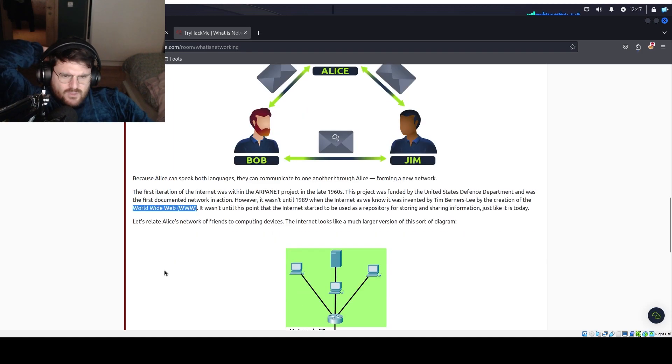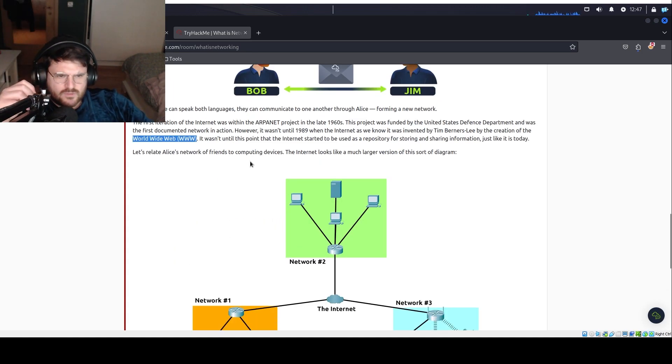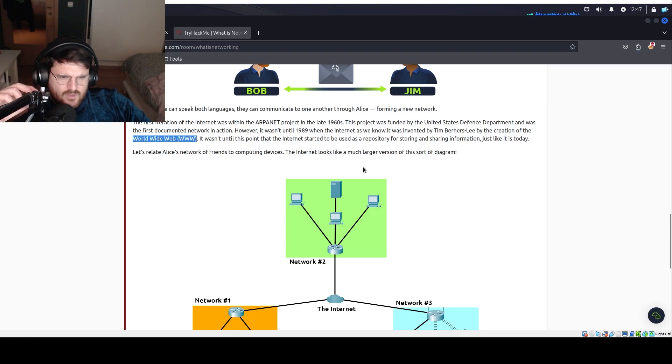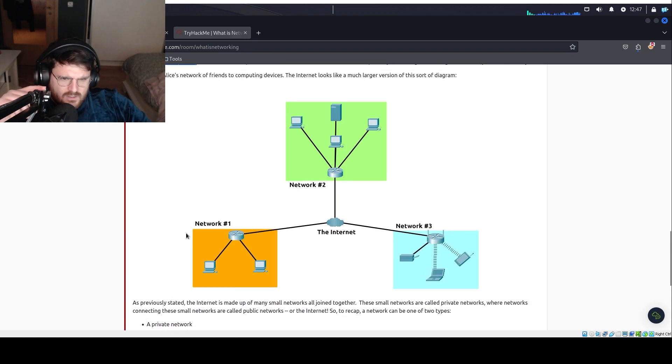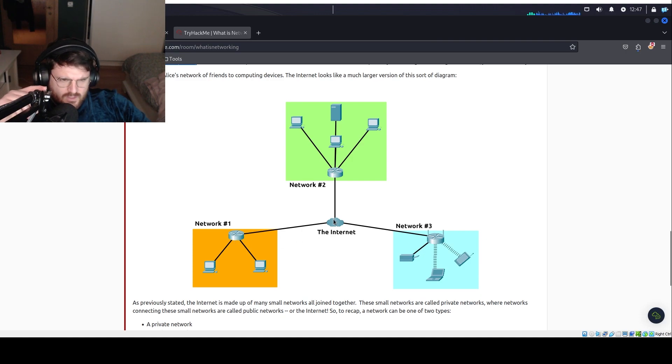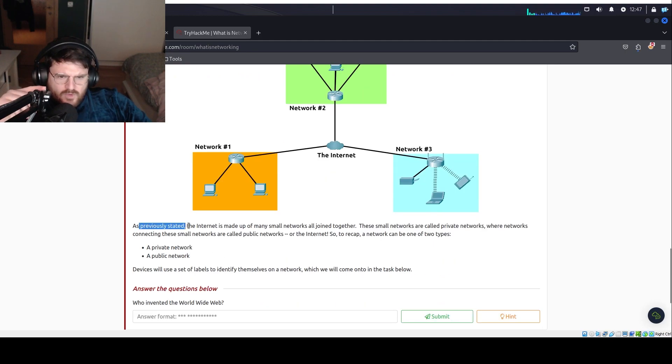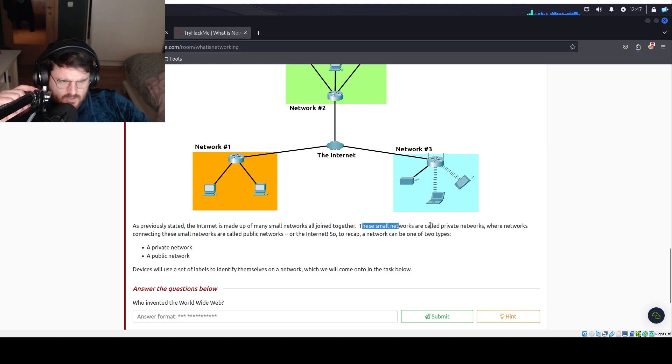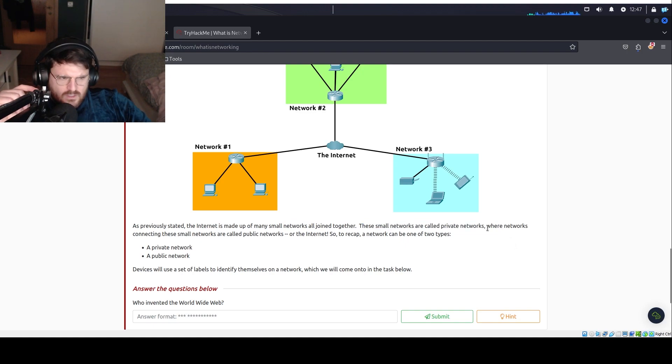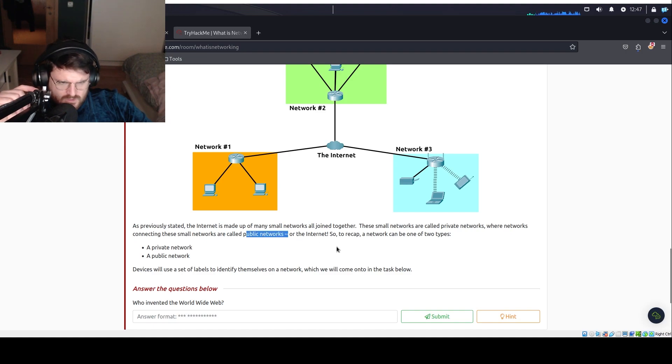Let's relate Alice's network of friends to computing devices. The internet looks like a much larger version of this sort of diagram, right? Three networks connected to the internet via a router. As previously stated, the internet is made up of many small networks all joined together. These small networks are called private networks, where networks connecting these small networks are called public networks, or the internet.